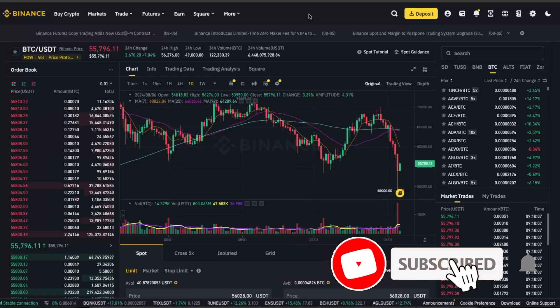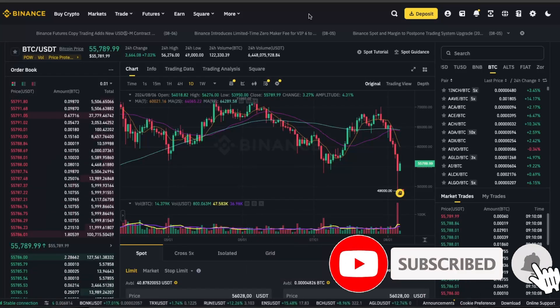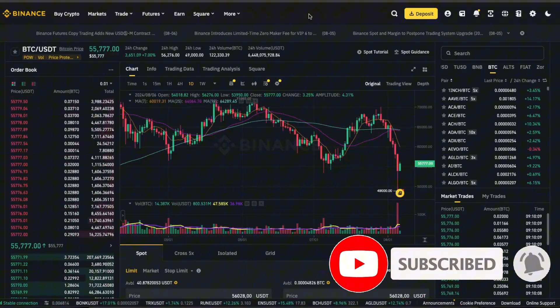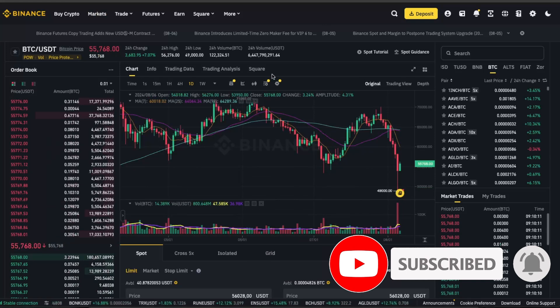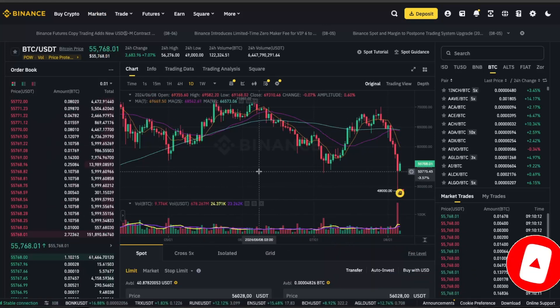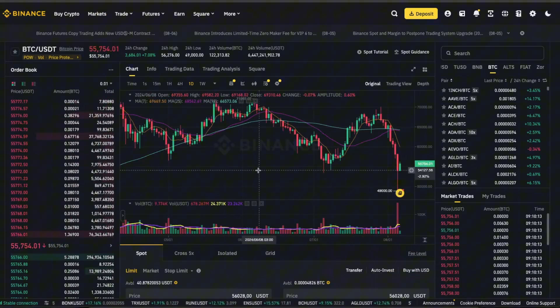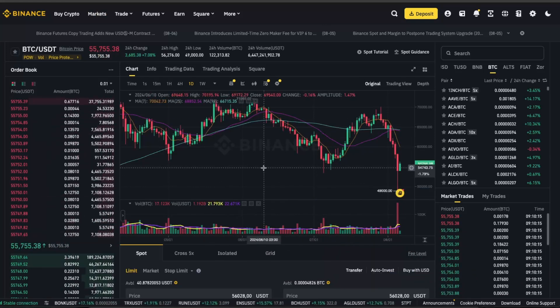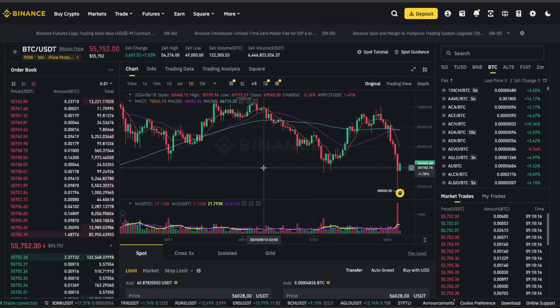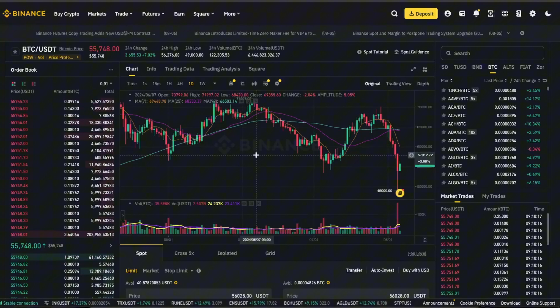Hello guys, in today's video I'm going to show you how to fix the Binance TradingView chart — the original chart. Basically, if this is not loaded for you, there are a few ways you can go ahead and fix it.